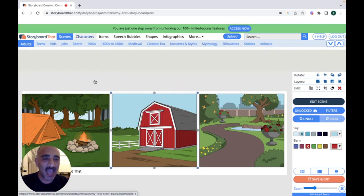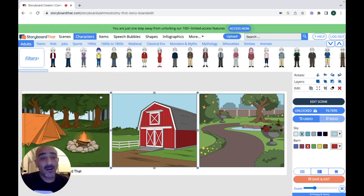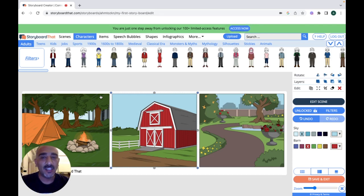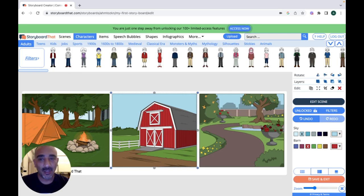Let's click on 'Characters' and add characters. There are many characters to choose from: teens, animals, stickies, silhouettes, mythological characters, monsters and myths, classical era, and medieval — characters from all times and all eras. Let's choose 'Monsters and Myths.'